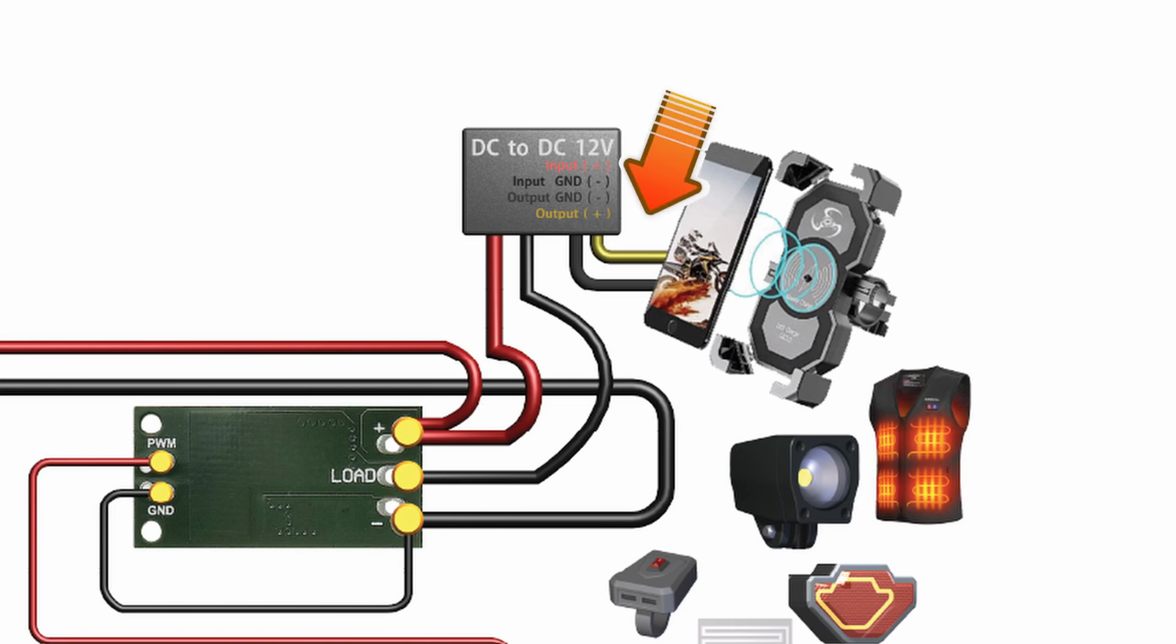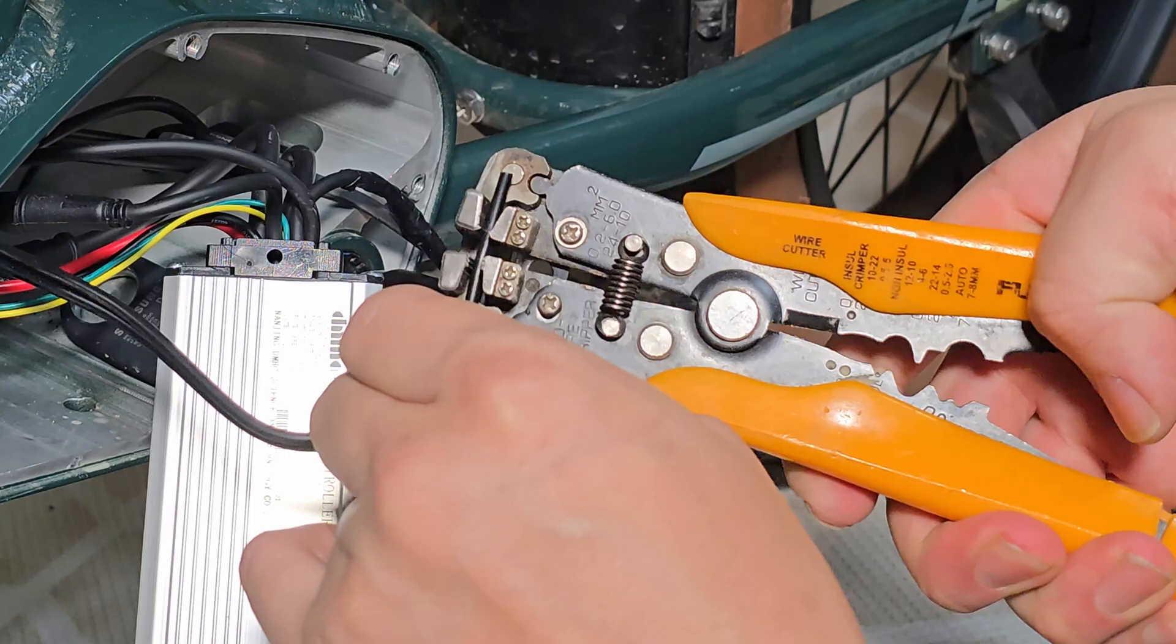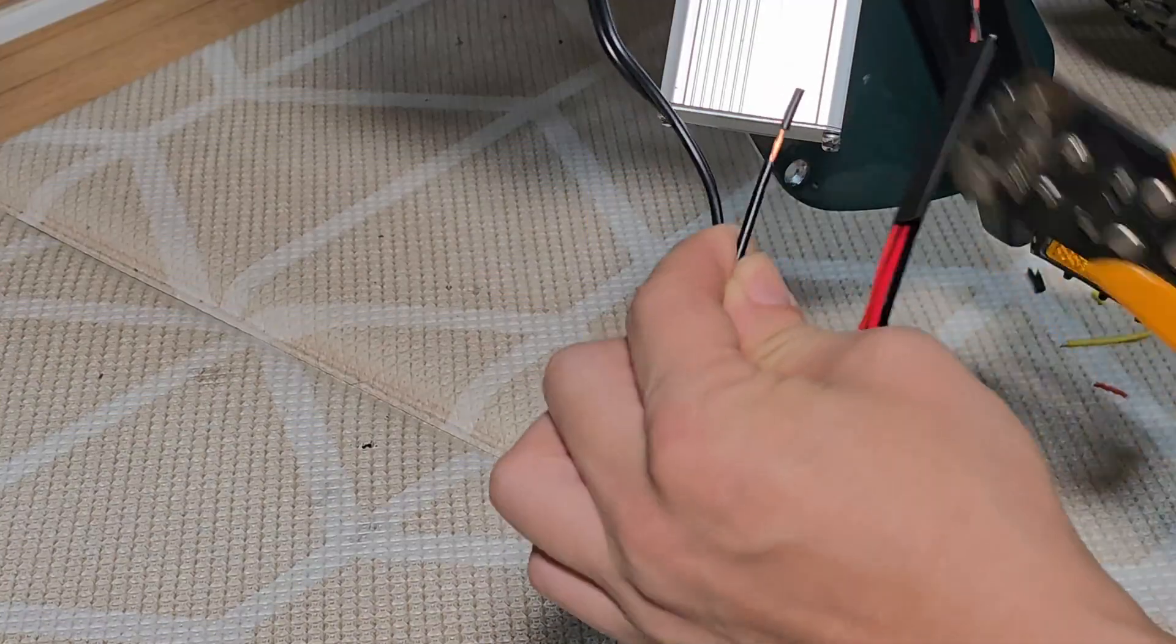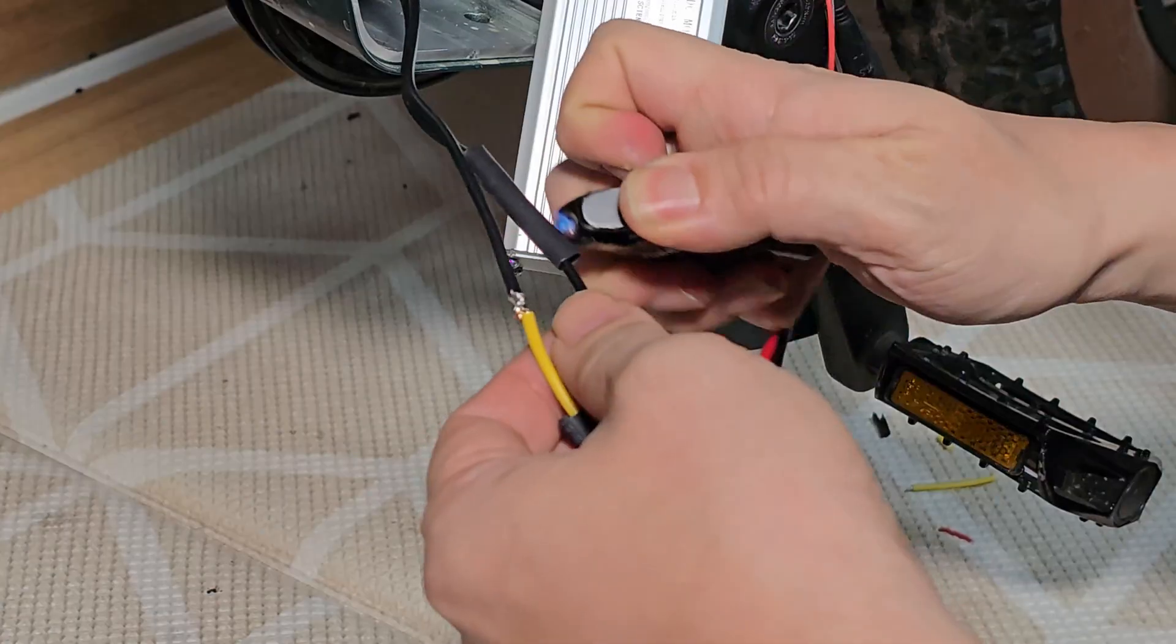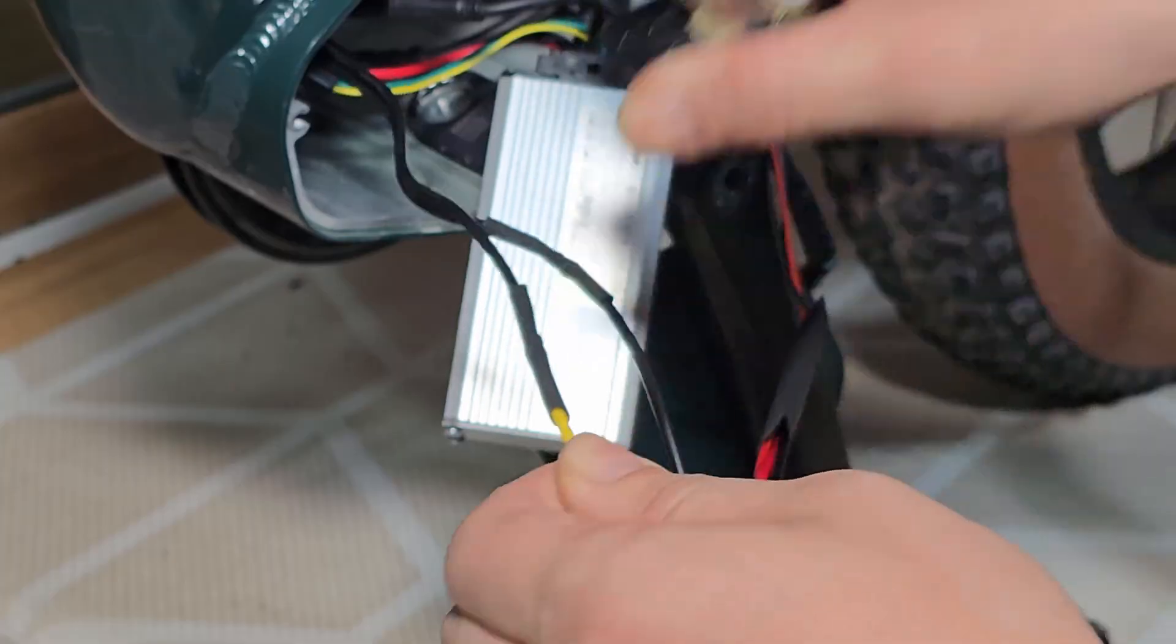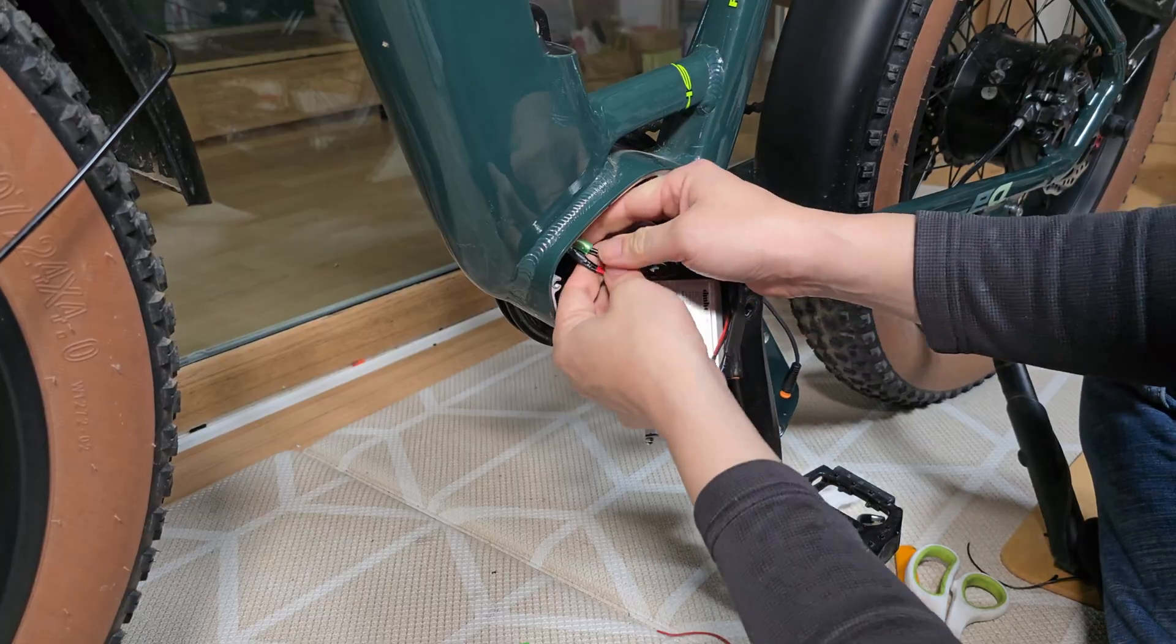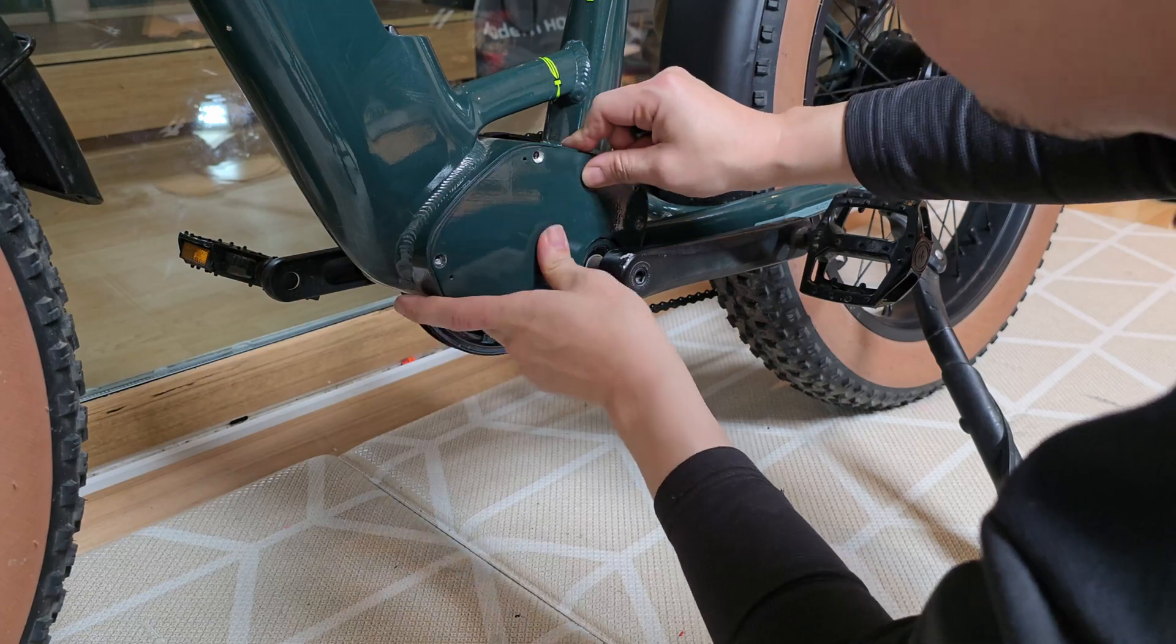Finally, connect the wireless smartphone charger to the output terminals of the step-down converter, ensuring the correct polarity. It helps to slide heat-shrink tubing onto the wires beforehand to simplify the process. All the wires have been soldered and secured. Now, let's neatly place the electrical components inside and close the controller cover.